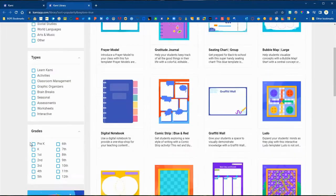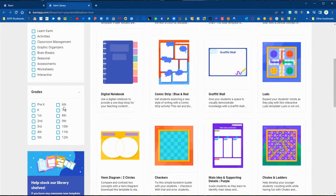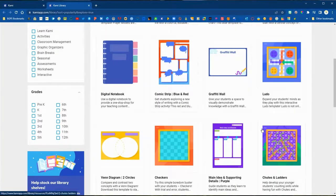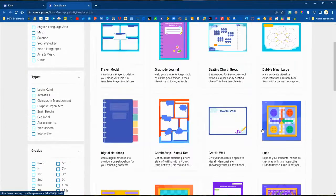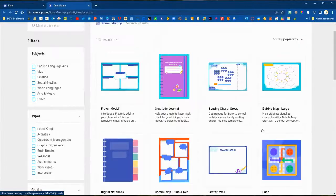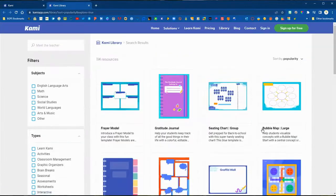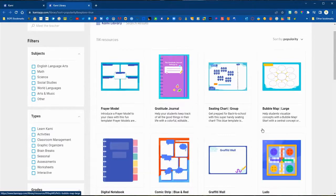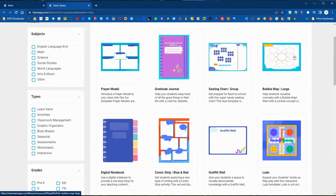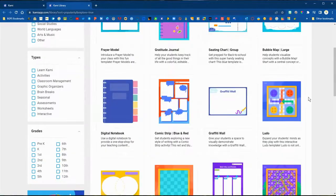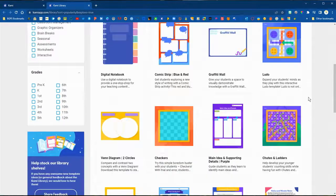You can also filter by grade level, and you can scroll through and browse all of these great options. When you find one that you'd like to use, you can simply click on it.